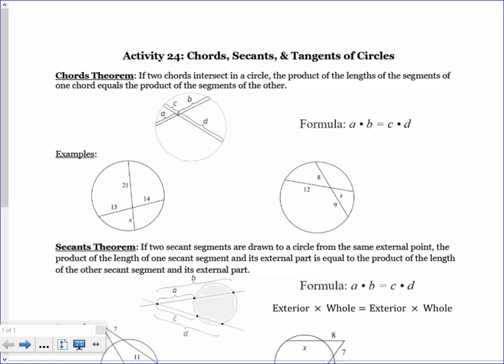Starting off with the chords theorem: if you have a line that goes from one side of the circle to the other, that's a chord. It can go through the center but it doesn't have to — a diameter is a chord, but a chord doesn't have to be a diameter. If you have two chords that intersect in a circle, the product of the lengths of the segments of one chord equals the product of the segments of the other.